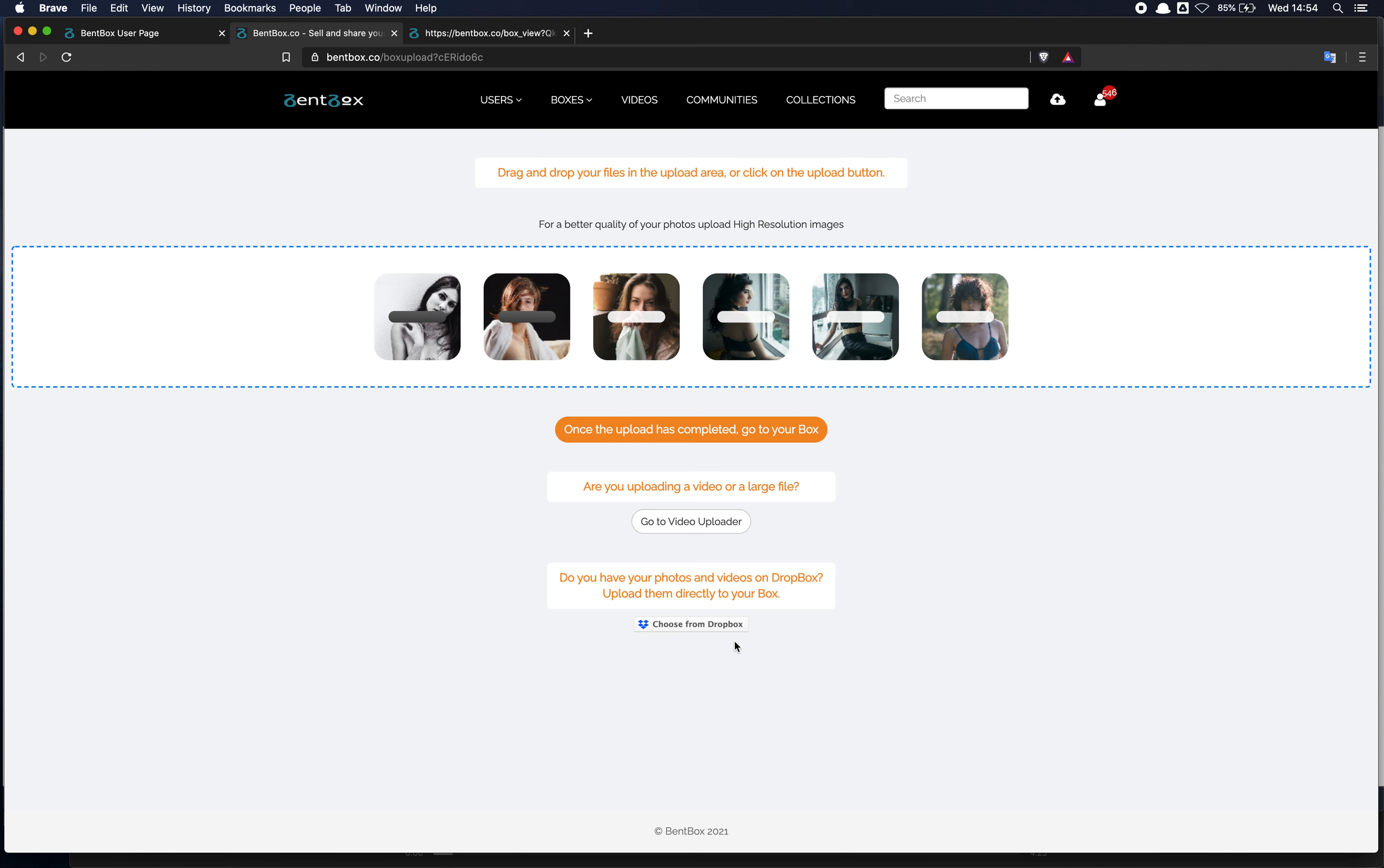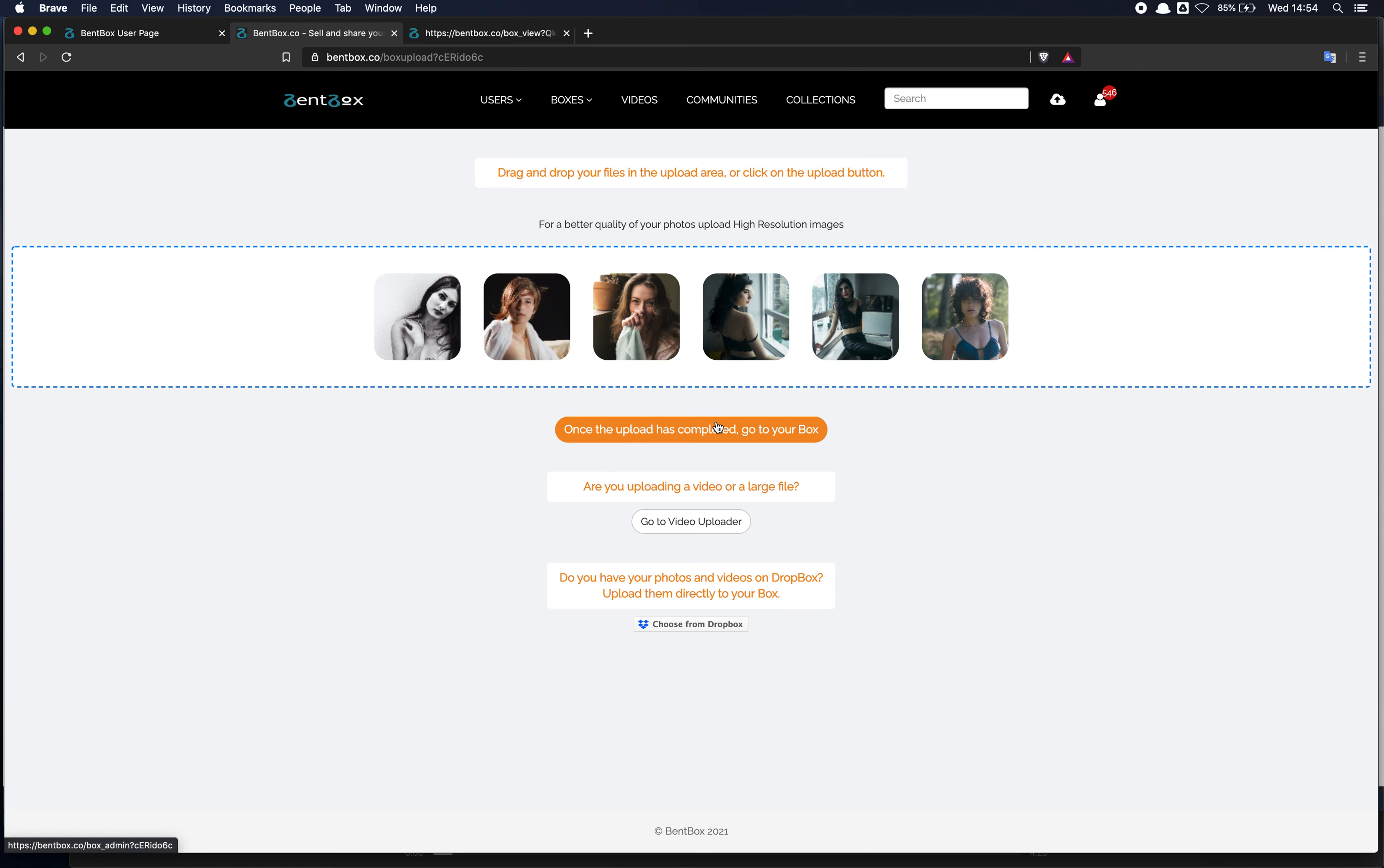They are going to be uploaded independently. You can drag and drop as many files as you like. Once the upload is complete, you can click on the orange button and you'll go to the box.